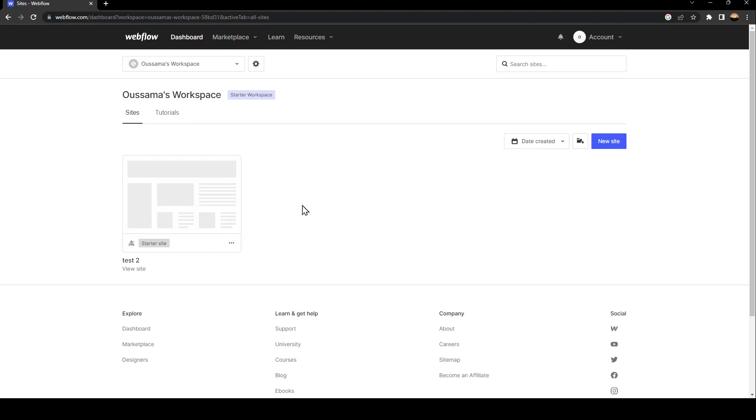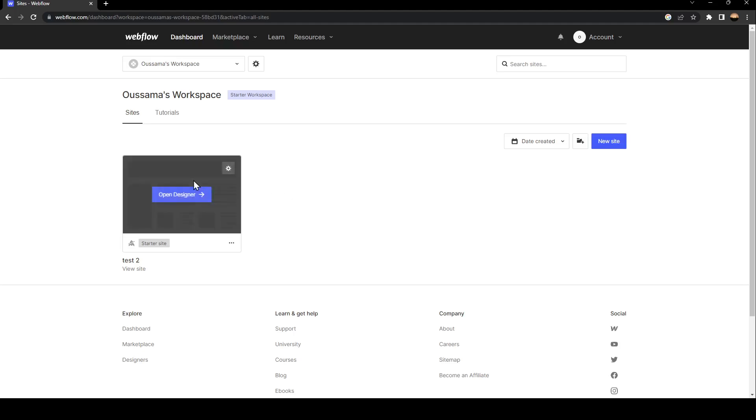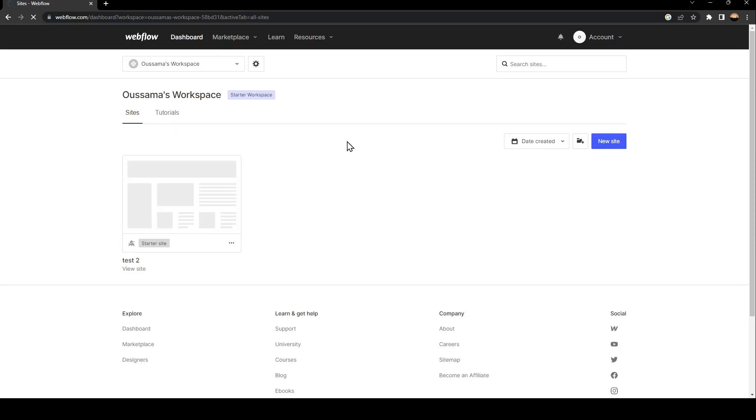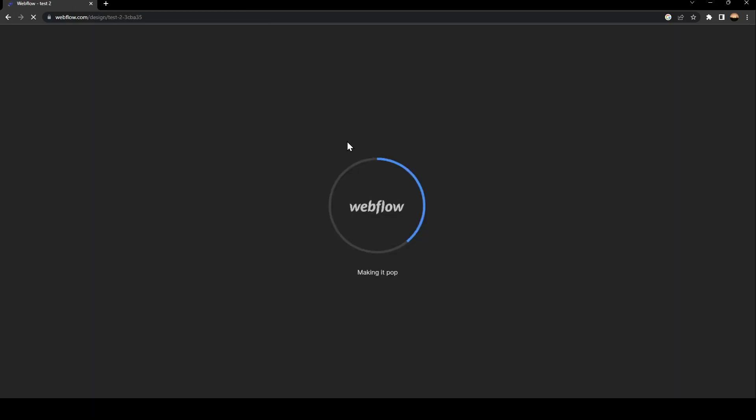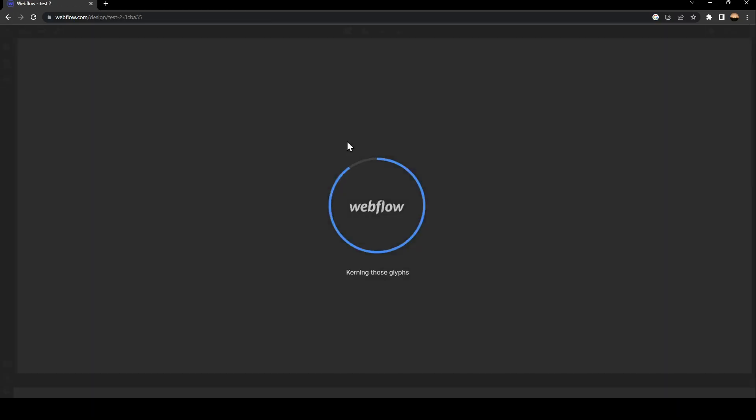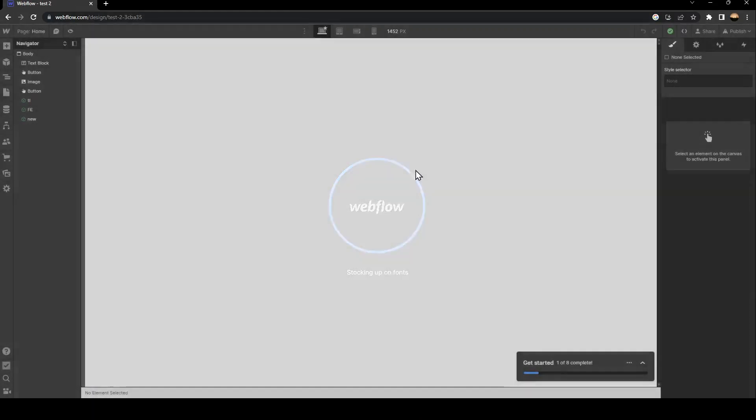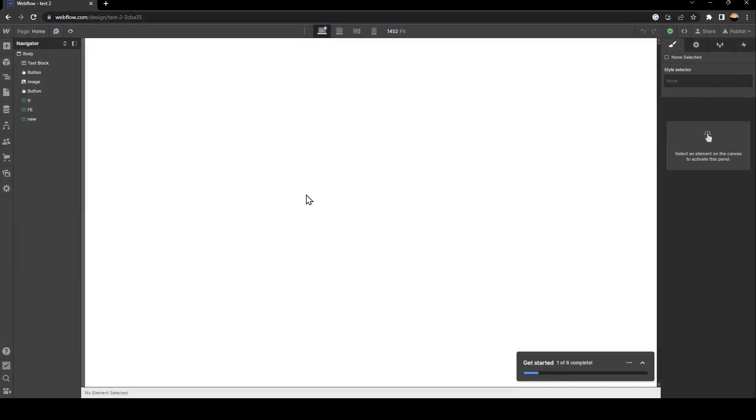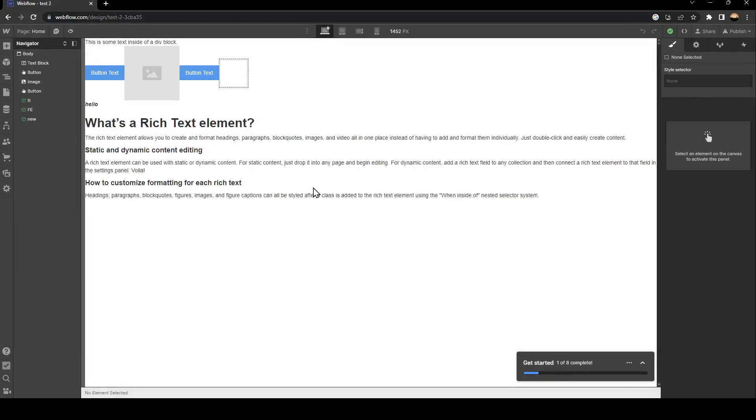In order to do that, just hover your mouse over the site and then click on Open Designer. Once you click on Open Designer, just wait for it to load. As you can see, it's now loaded.